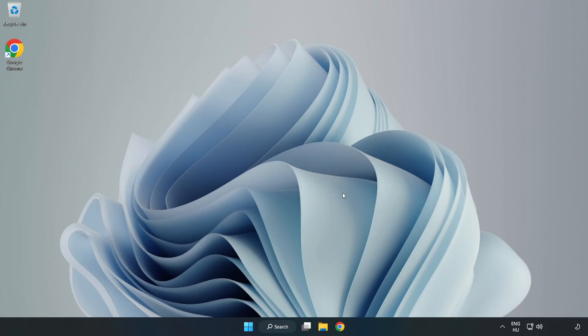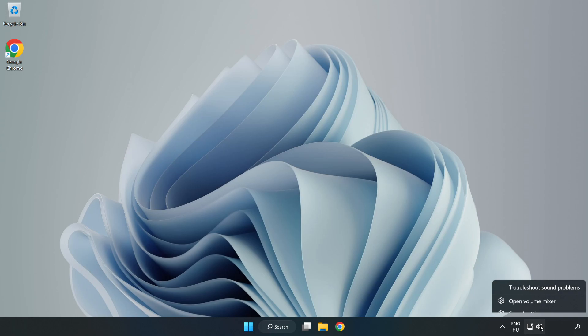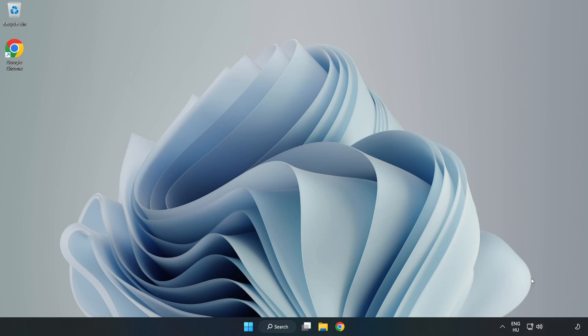If that didn't work, Right-Click Sound and Click Troubleshoot Sound Problems. Complete Troubleshooter. Problem Solved. Subscribe.